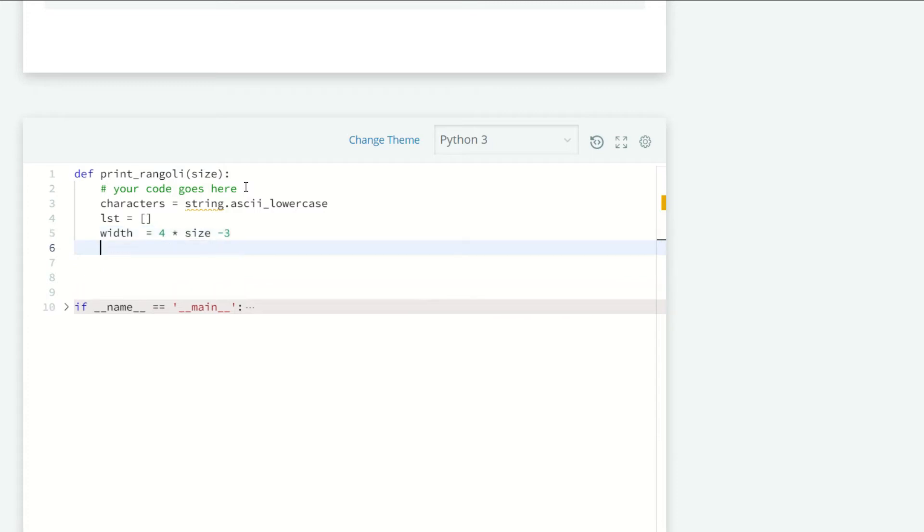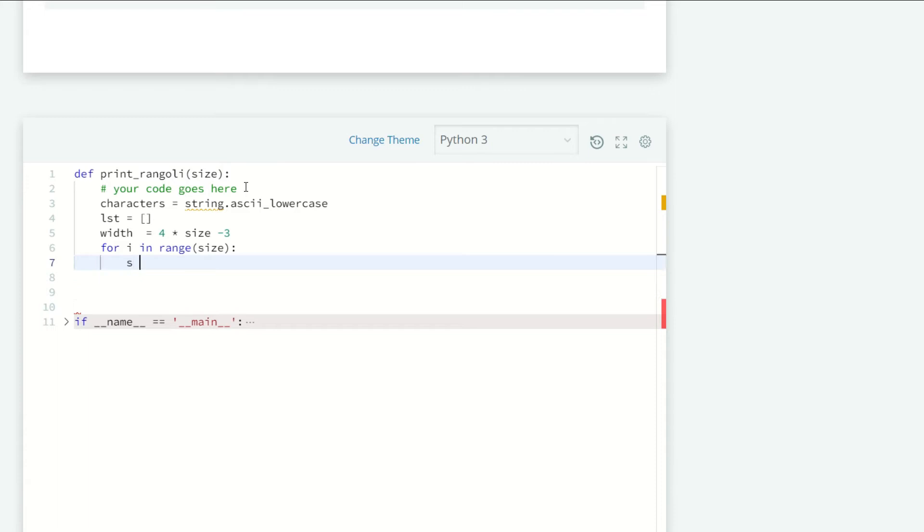Now we are going to iterate in a for loop, for i in range size. So our string is going to be from the characters at indices 0 to i.